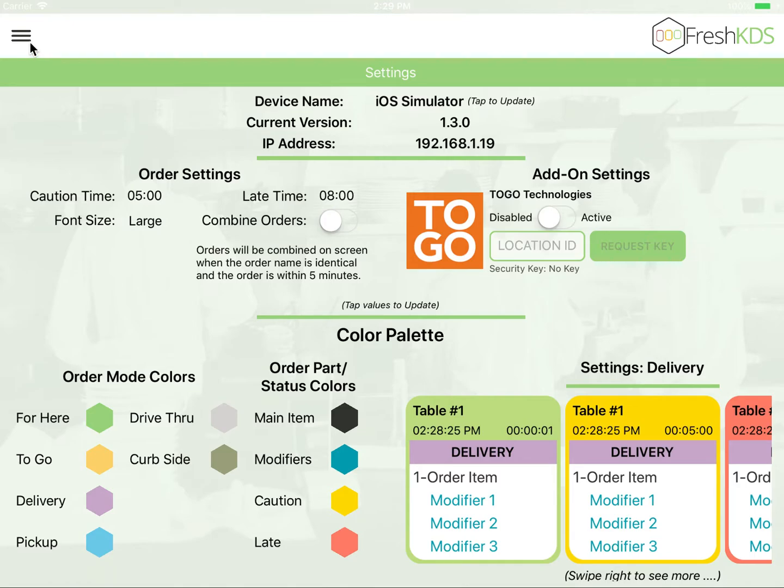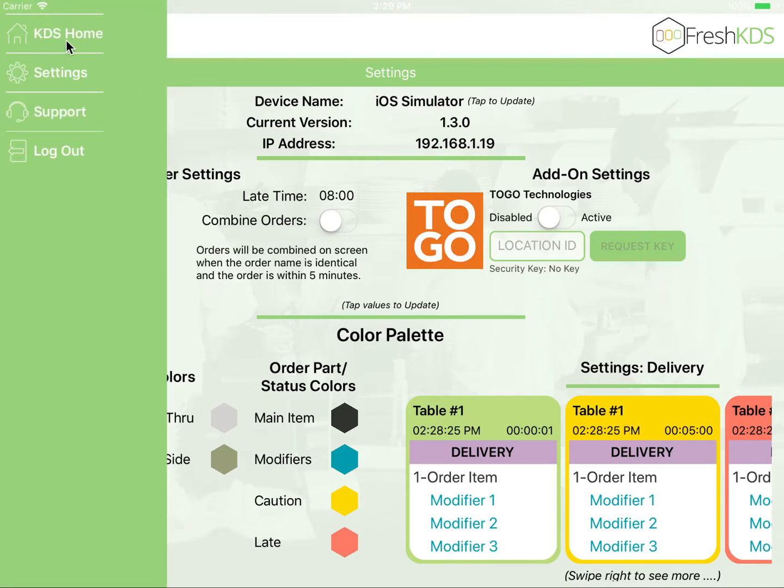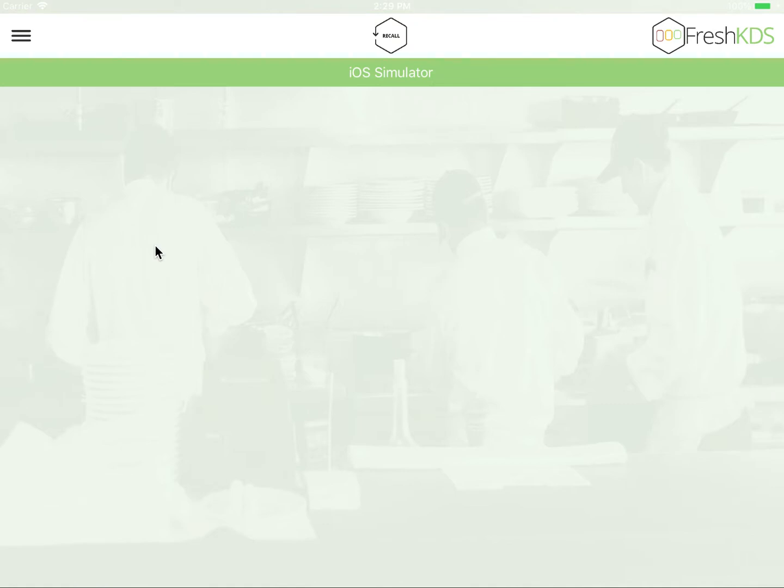After your configurations are complete, please go back to the KDS home screen. From here, you will then begin to see your orders. If you will give me one moment, I will send an order to the KDS screen.